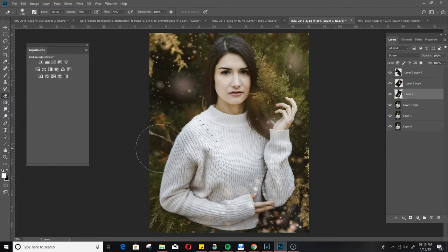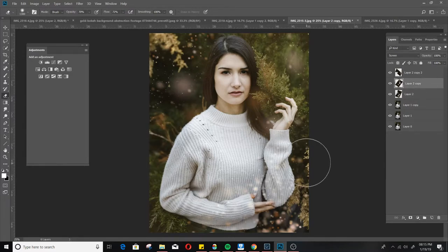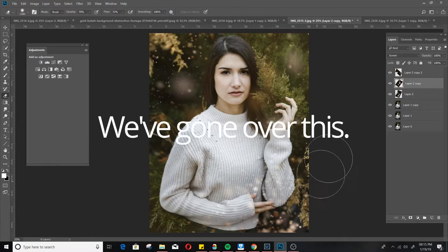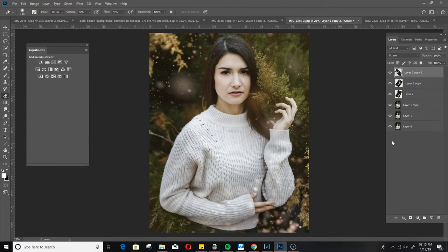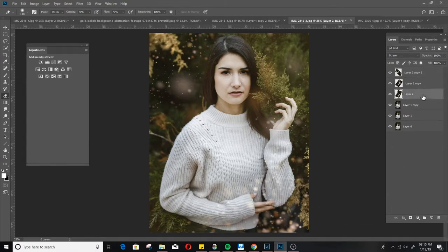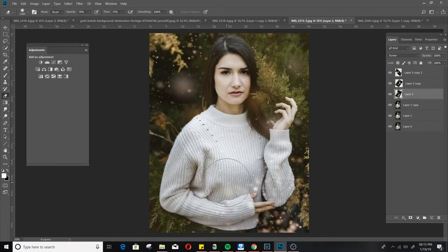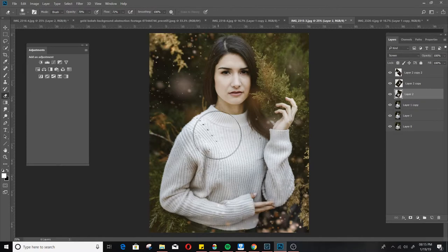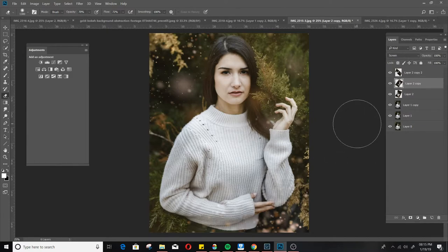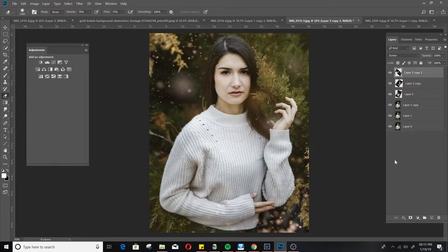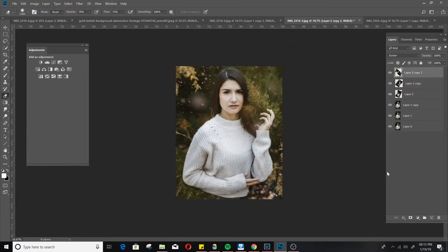Just a little bit of dodge and burn with these bokehs. Especially the sweater. I'm not a fan of unnatural bokeh on the sweater. So boom. Boom. It's good. Alright. A little bit on the hair. Love that. So now just a little zoom out. Looks good.